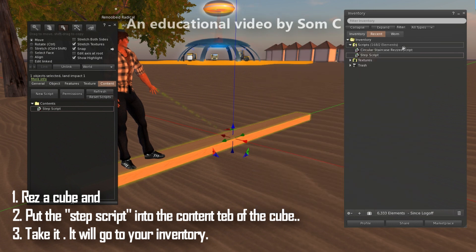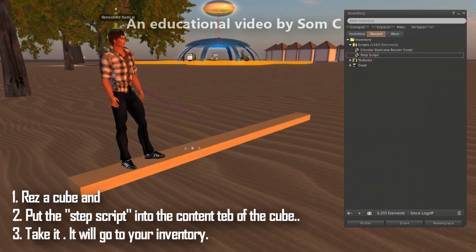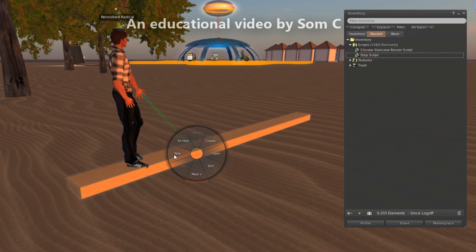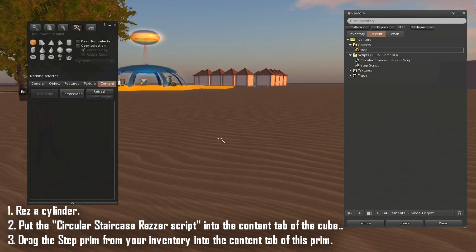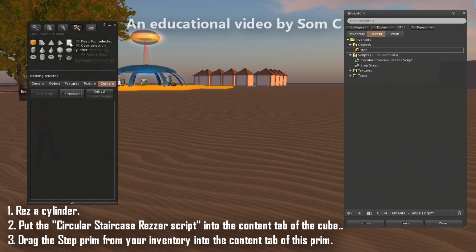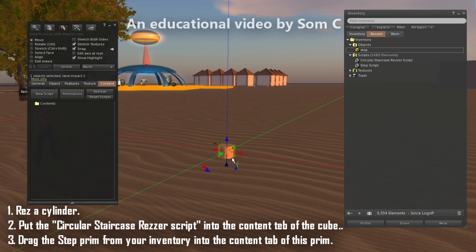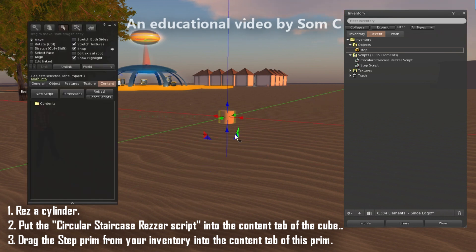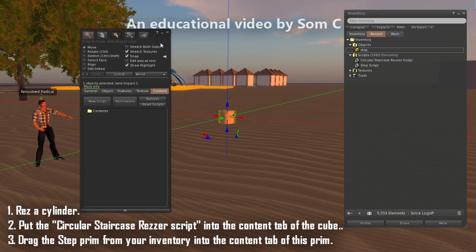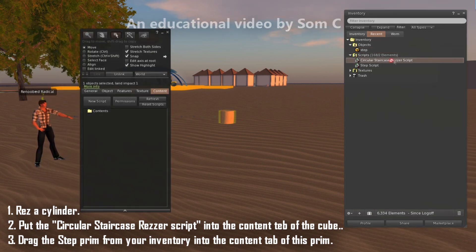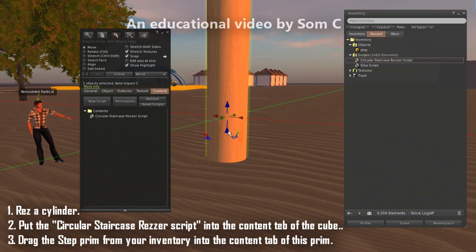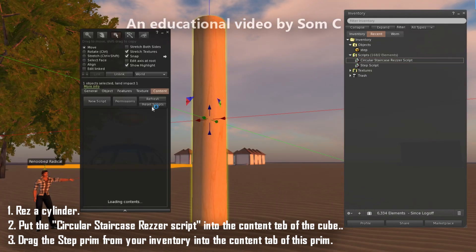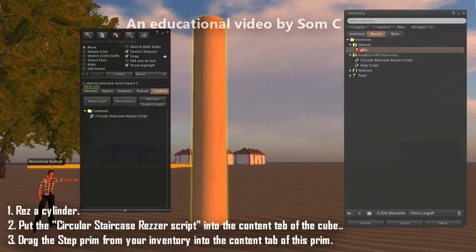Once done, take it back to your inventory. Now raise a cylinder. Open the content tab, and just drag the circular stair Razor script from the inventory into the content of this cylinder. And don't forget the step prim that we took earlier to the inventory — drag the step prim into the content as well.